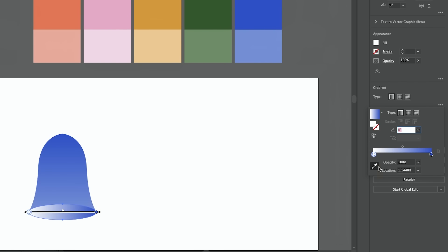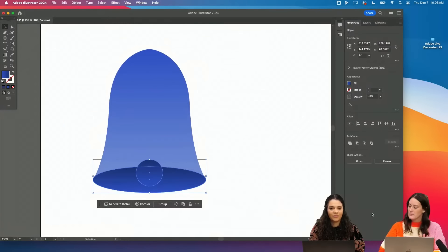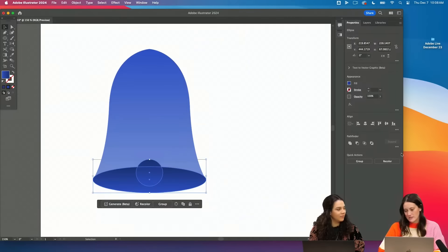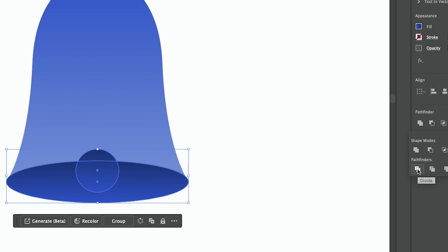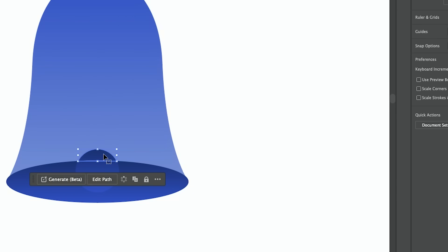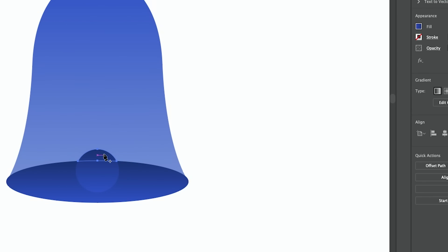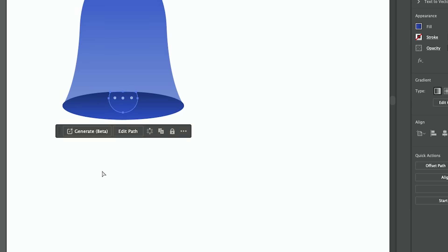So we've got our little bottom of our bell. The gradient panel is popped up over here on the right. I want to cut off the little tip of this, so we're going to use the Pathfinder tool. I also use Pathfinder tools a lot. So we're just going to divide it. We'll ungroup it and then I'm just going to delete that little guy.